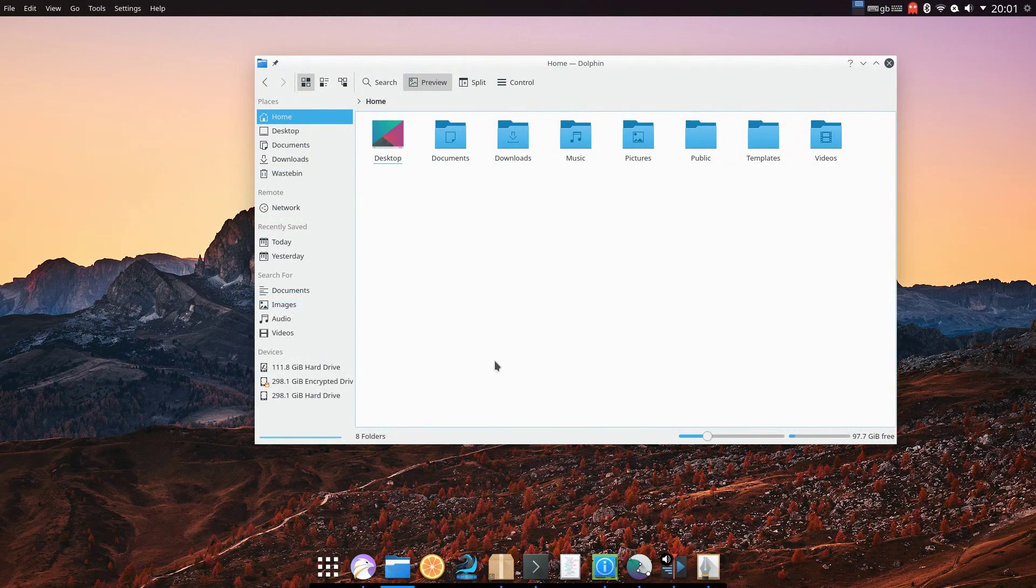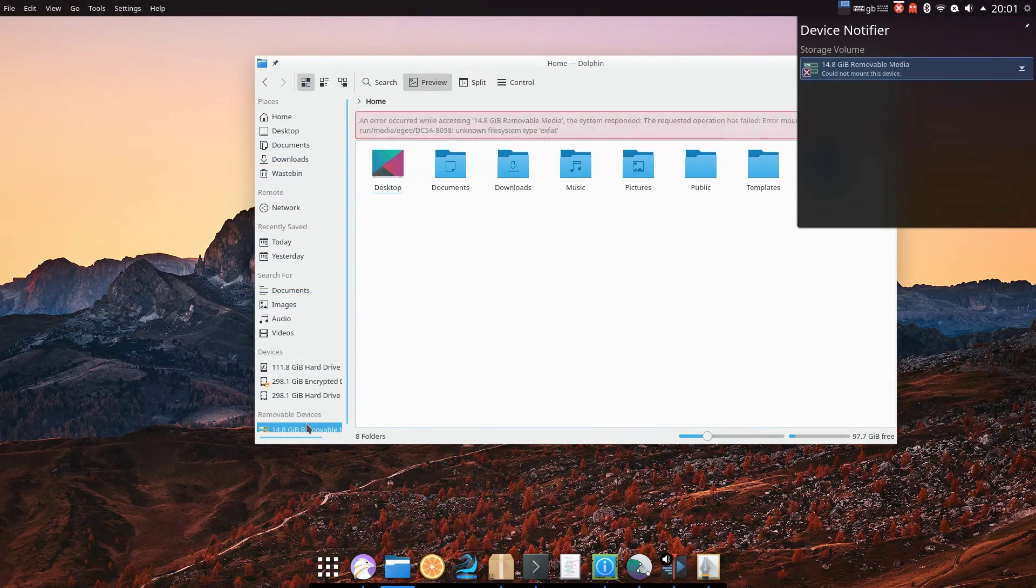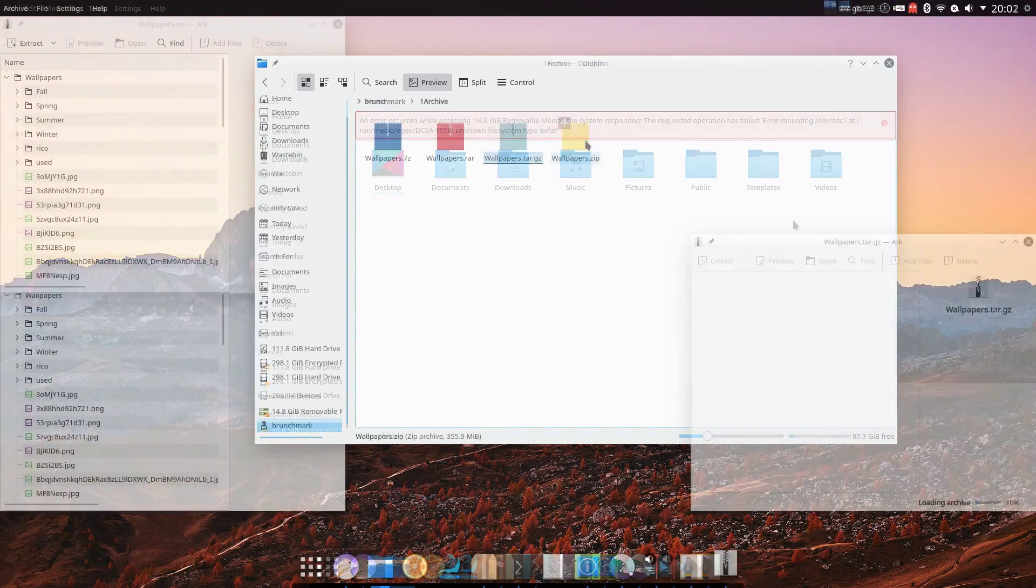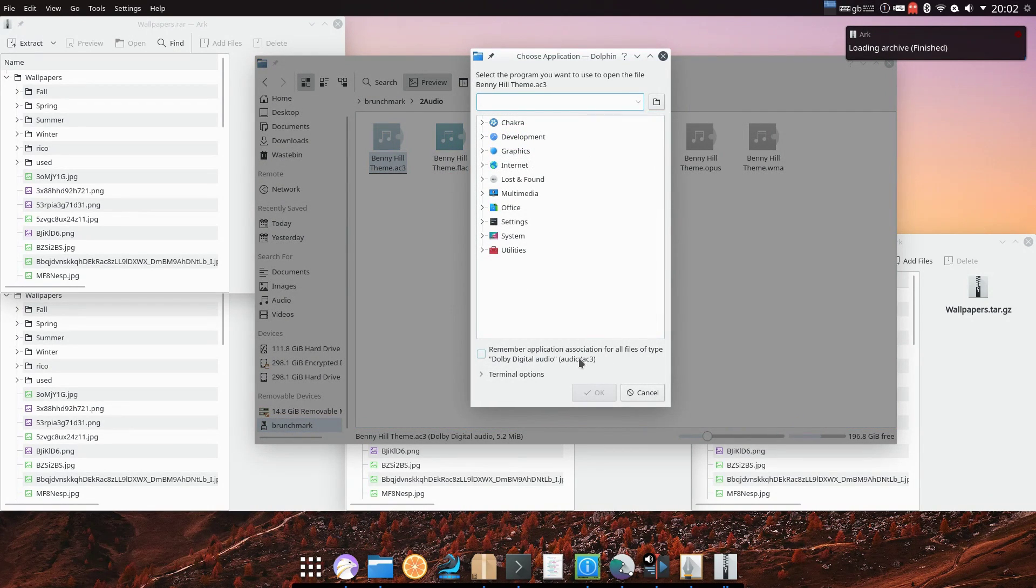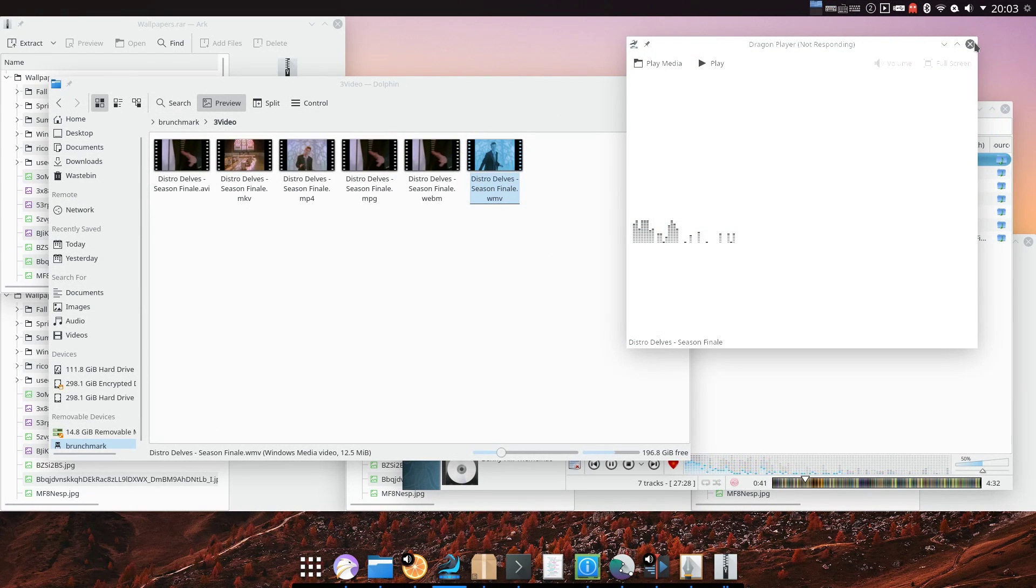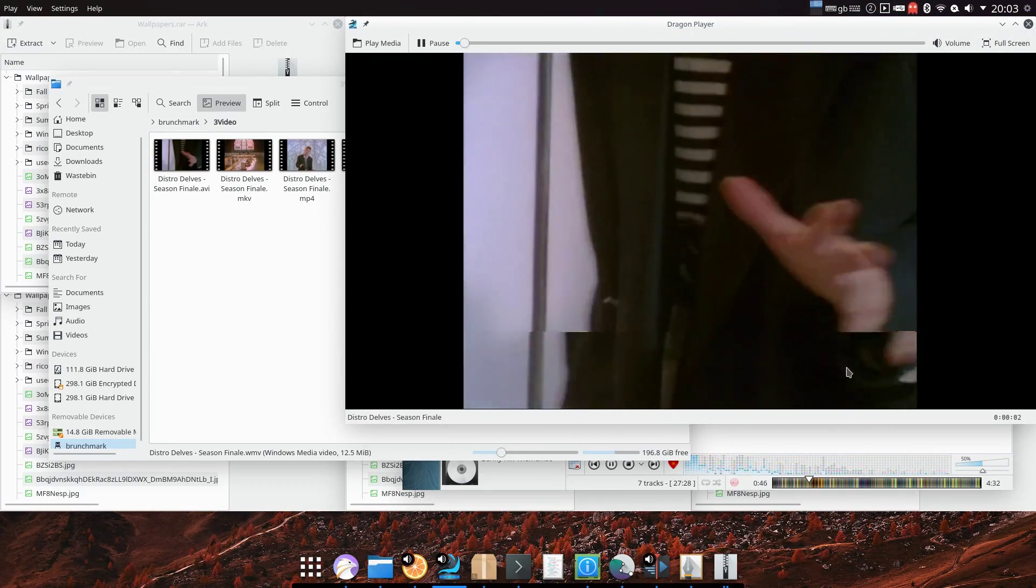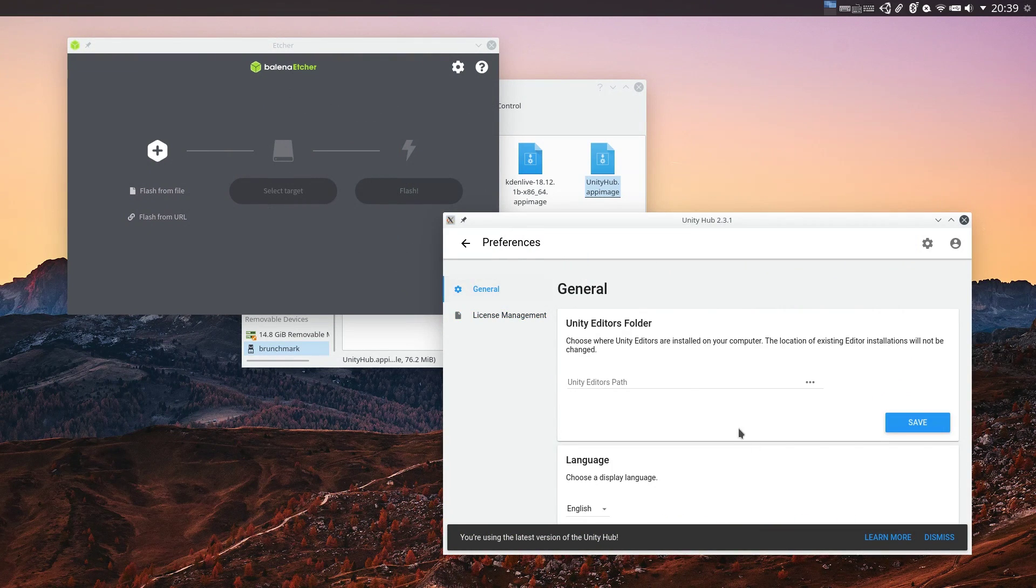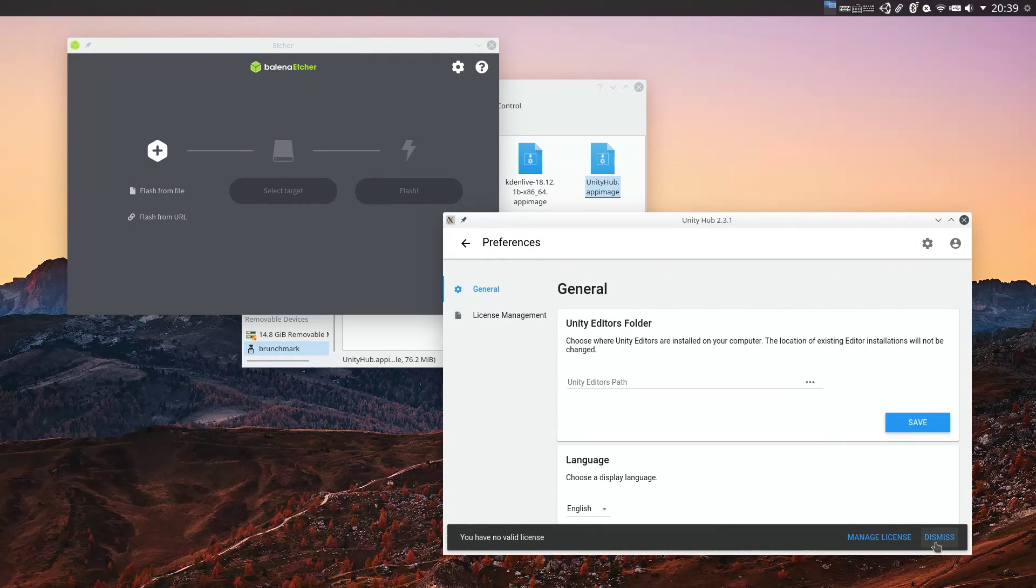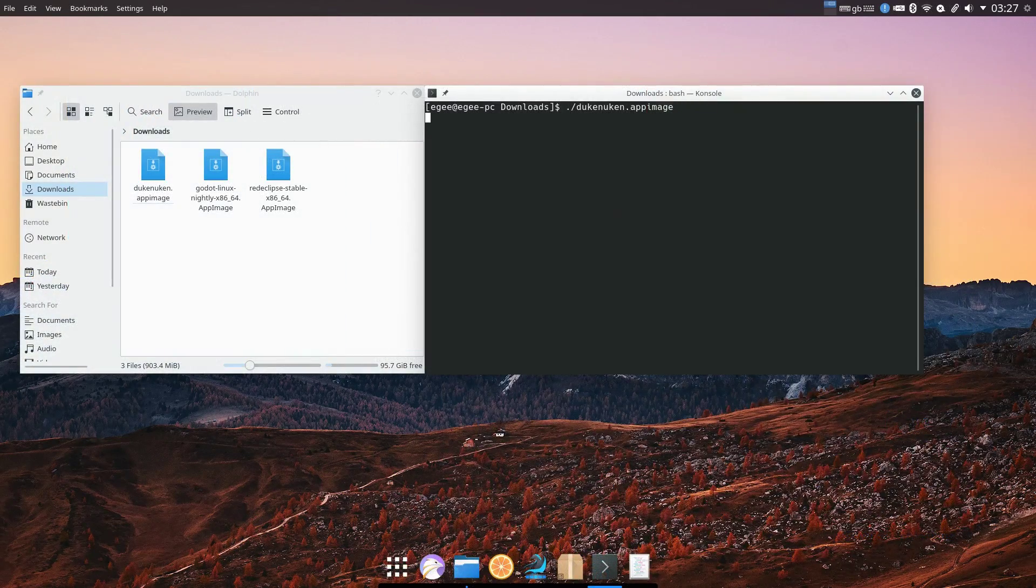My encrypted internal hard drive mounted just fine, but there's no EXFAT support, so my SD card was a no-go. All of the archives opened and extracted just fine, including the RAR file, and all of the media files worked, but Chakra didn't know what to do with the AC3 file at first, and Dragon Player struggled to play the first initial cut of the Distro Devils finale, but eventually figured it out, and everything worked good after that. All of the app images opened and worked just fine, but there's no Snap or Flatpak support, so the Flatpak ref files did nothing.